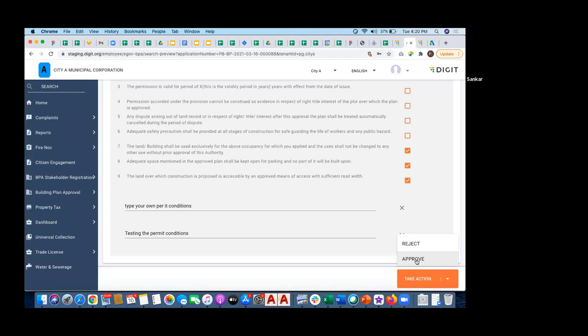Based on the floor area, carpet area and number of floors, it will identify what is the total amount that needs to be paid for this particular application, it will generate a demand. And then it will send a notification to the architect and the citizen saying that you have to pay so and so amount to get your permit order.